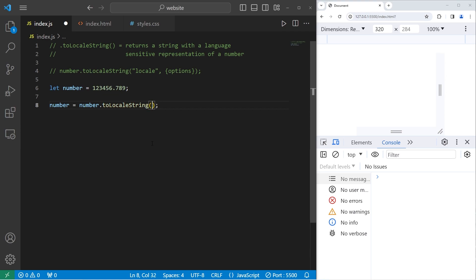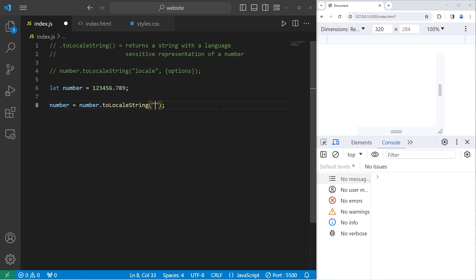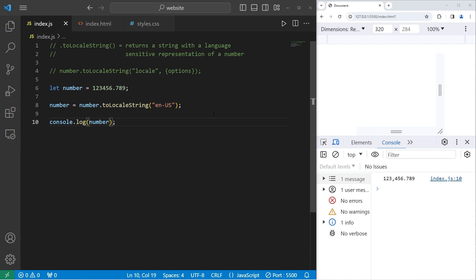We have two arguments, a string location and an object. Let's start with the string location. For a United States locale, that would be en, for English, dash US capital. Then we should display our number, console.log number. Yep, and there is United States formatting.